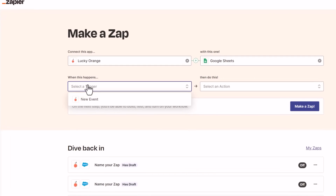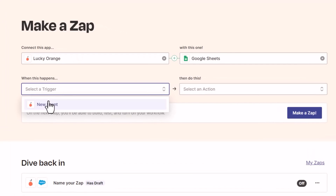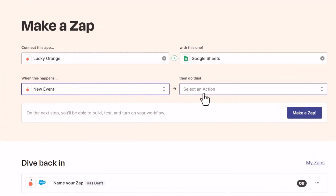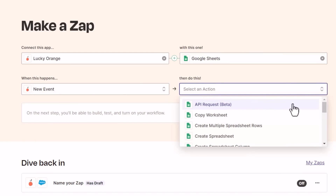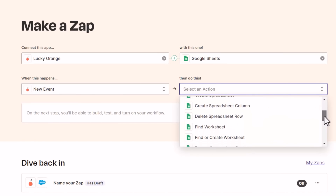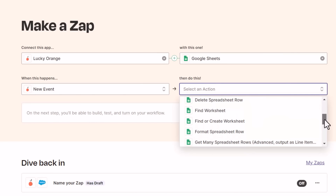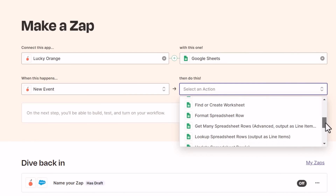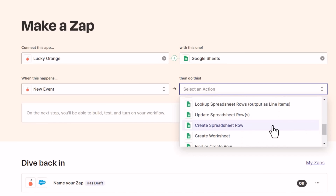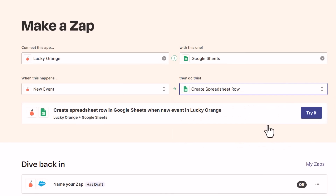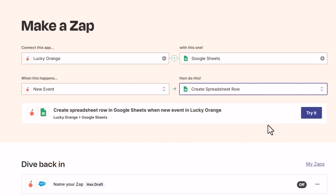Create a Zap to pass Lucky Orange events through to Google Sheets. Choose which event you want to capture, like survey responses, add filtering in Zapier, and then watch it fill out a spreadsheet with the answers. Use this to share data with key stakeholders, store your data, or even connect it to another tool.